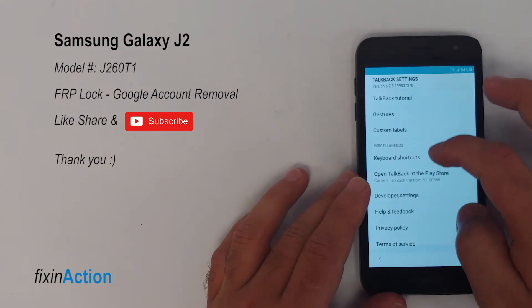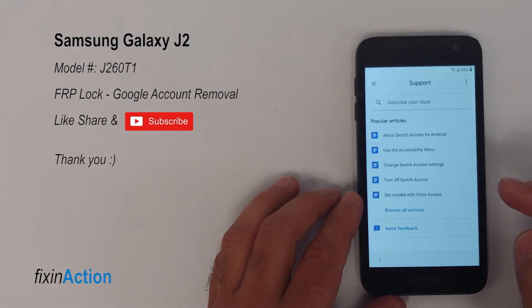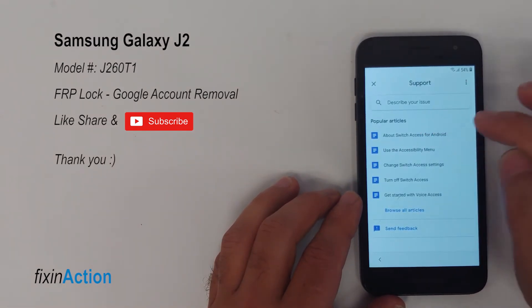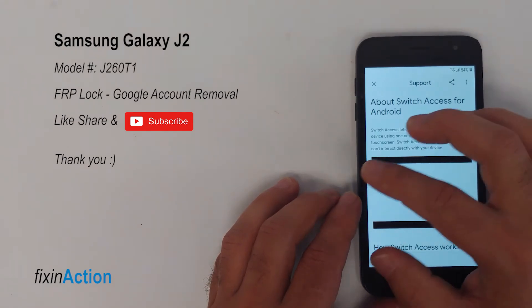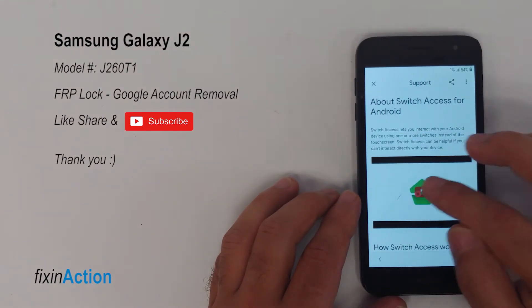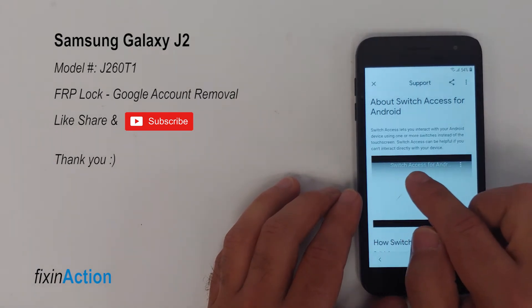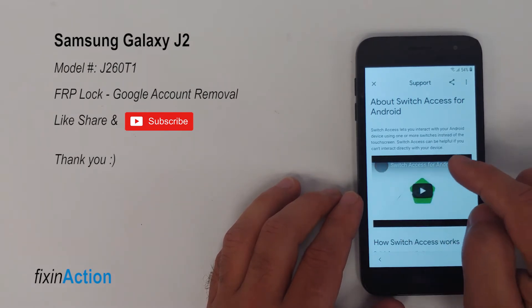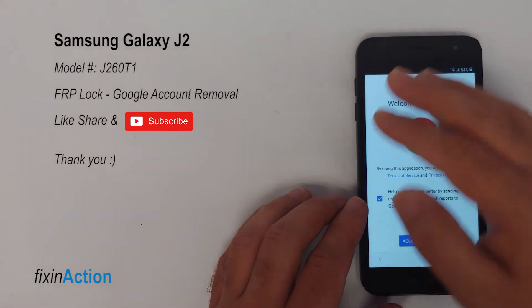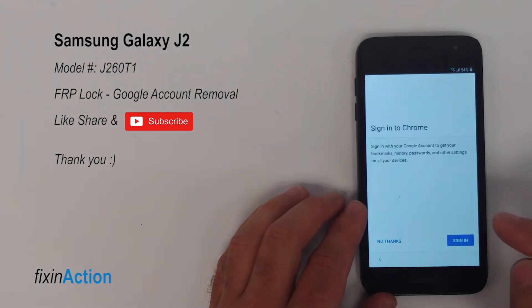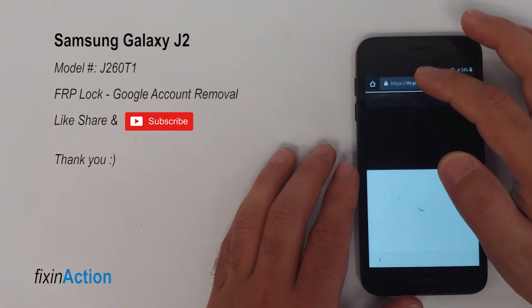Swipe down and you will see Help and Feedback — press on that. Press on 'Switch Access for Android,' then press on the YouTube logo. You will see a title which says 'Switch Access for Android' — click on that title and it will open up the Chrome browser. Accept and continue, then no thanks.